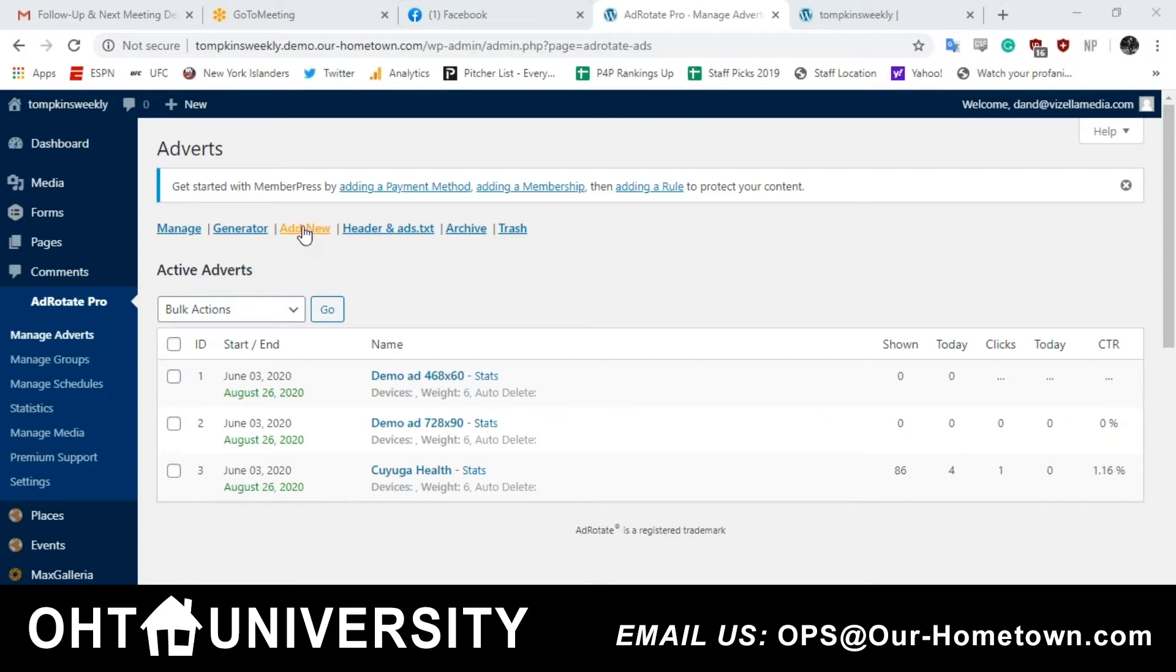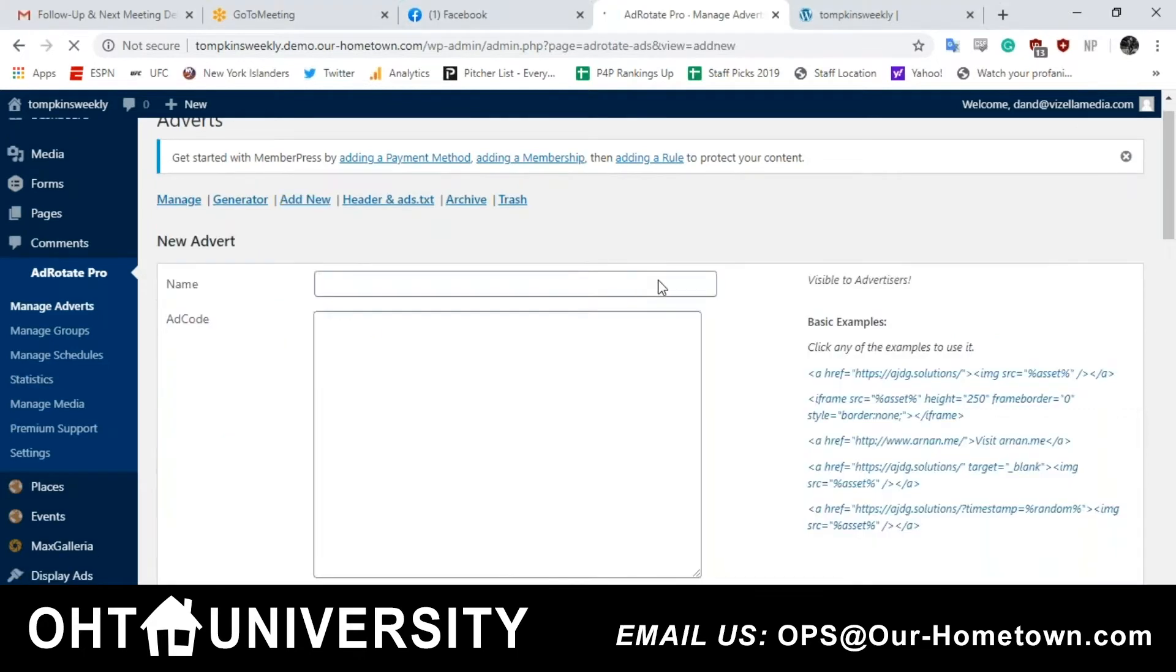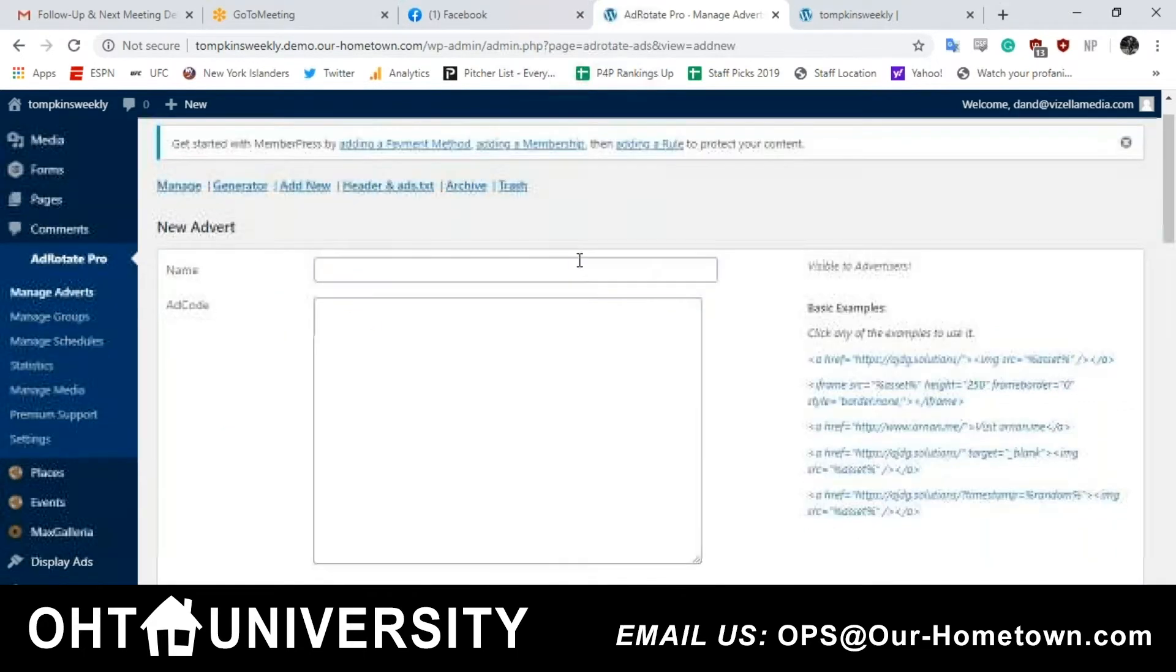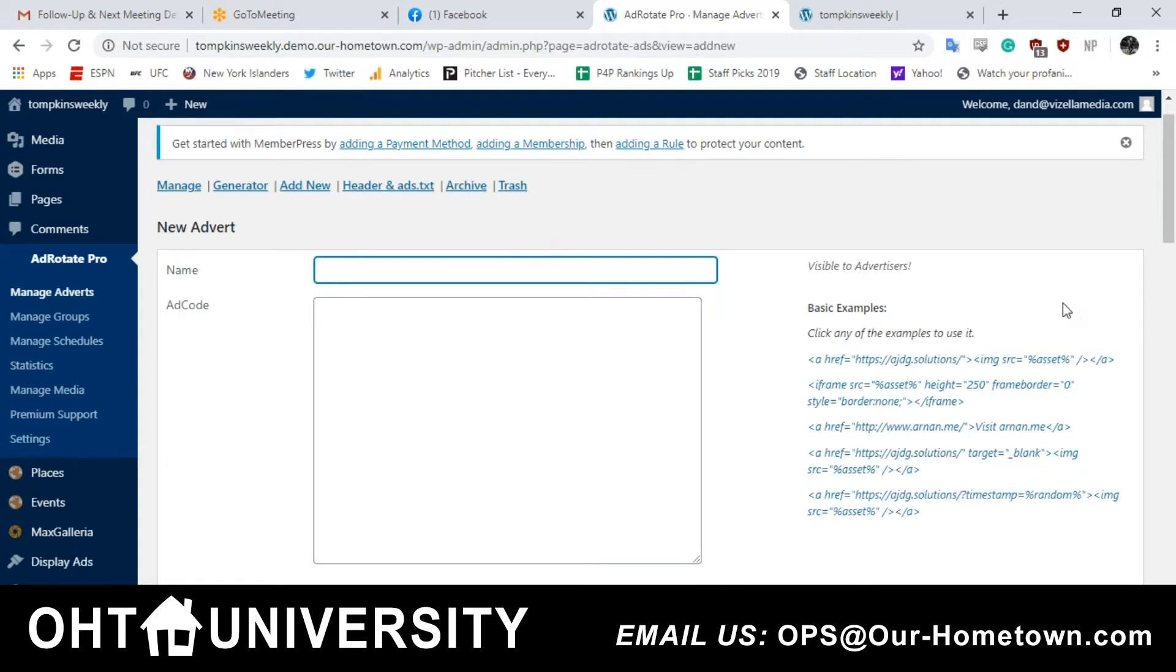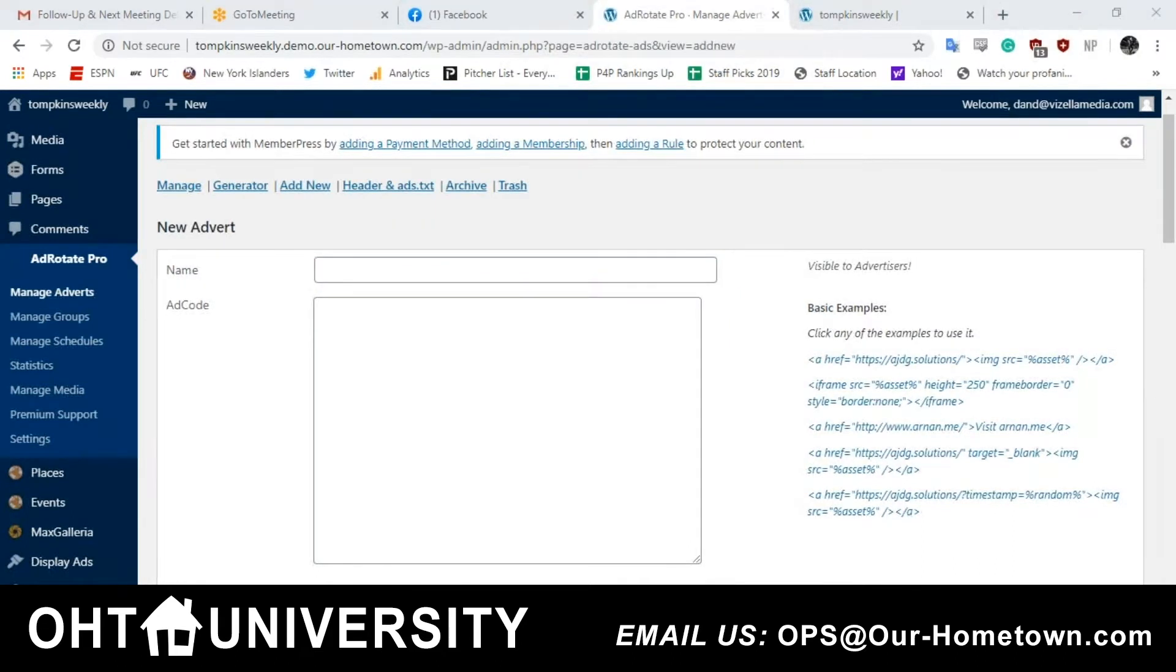So click add new. First thing you're going to do is name your ad and I always suggest giving a name that's going to be easy to identify in the future so that if you have a list of 30 ads on here and you're looking for one particular ad and an advertiser is running three ads, you want to be able to pick out which one that you need to edit.